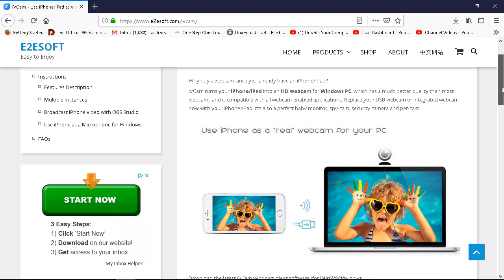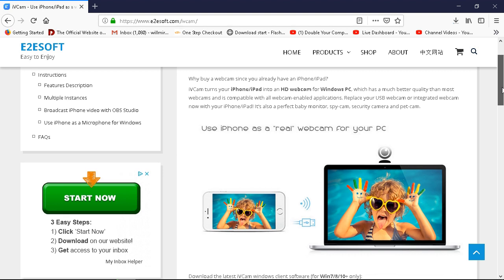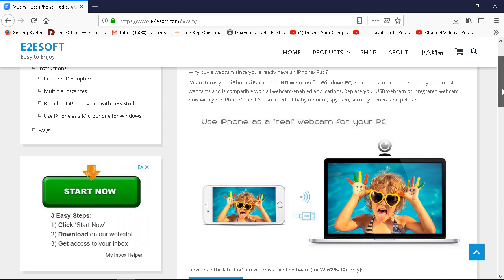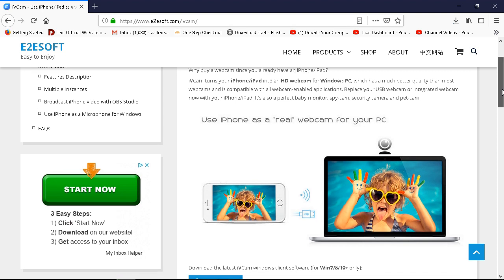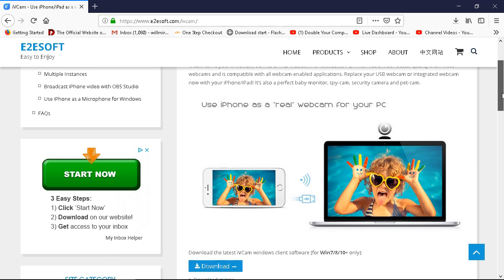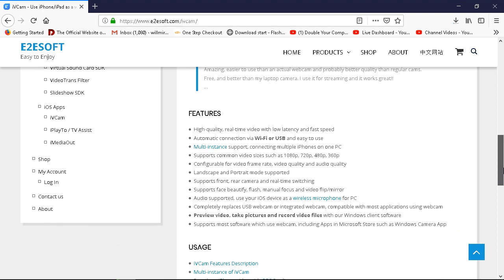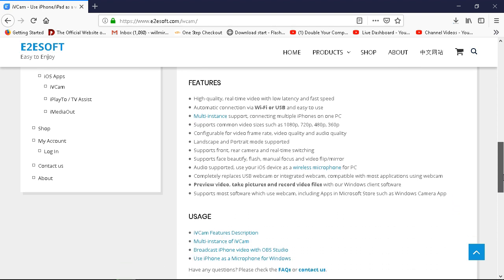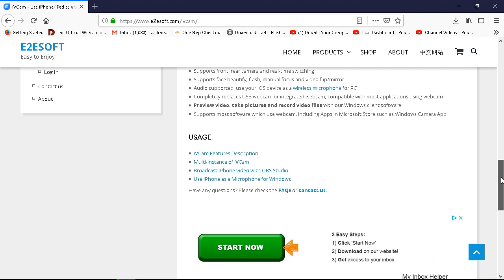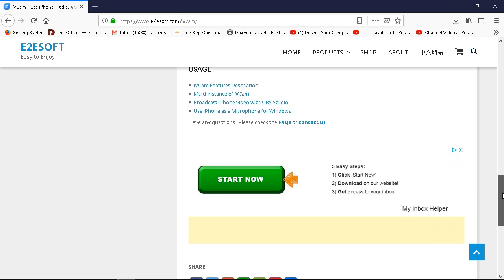Why buy webcams since you already have an iPhone or iPad? iVCam turns your iPhone or iPad into an HD webcam for Windows PC, which is much better quality than most webcams. Use the iPhone as a real webcam for your PC. The reason I'm downloading this is I had the EpicCam software, but it looks like iVCam is higher quality — with EpicCam you have to pay for it to get higher quality.